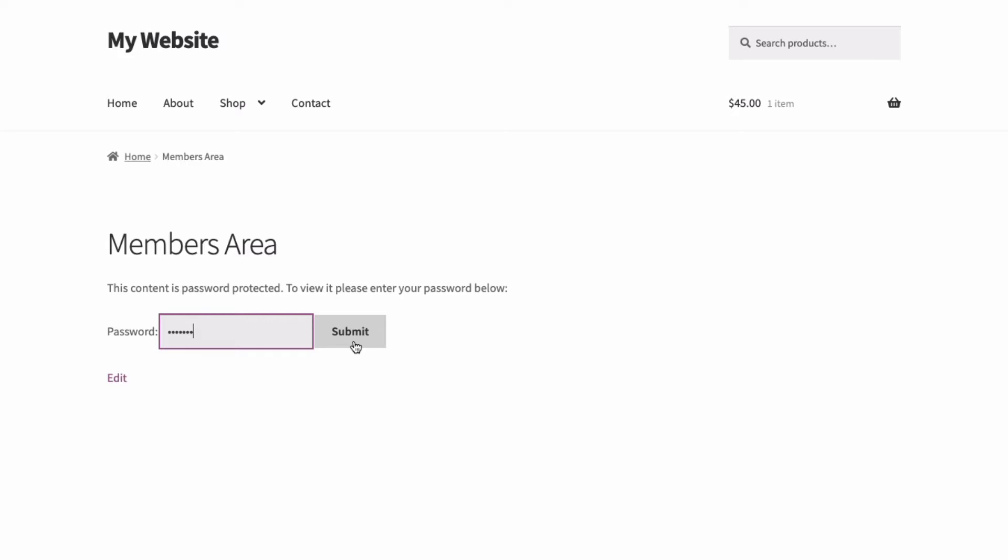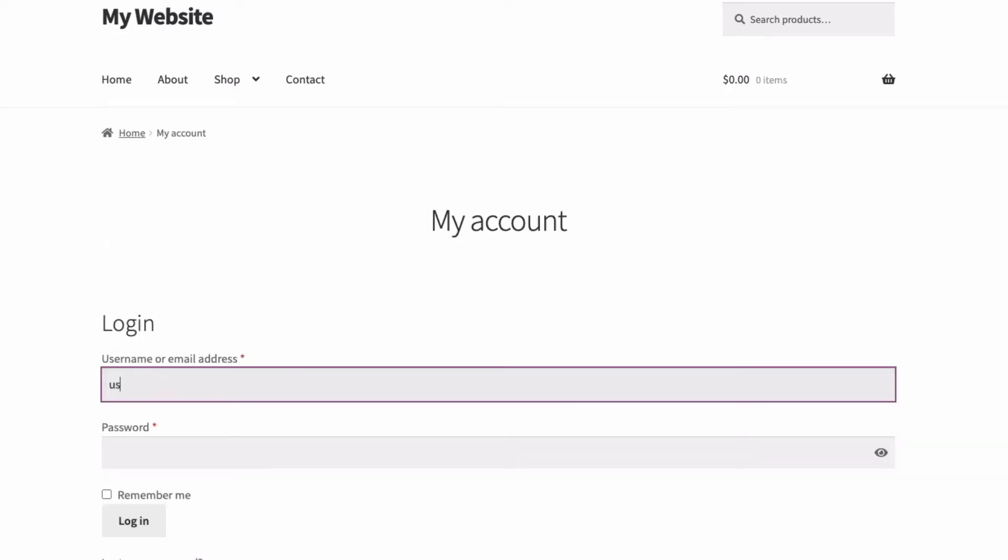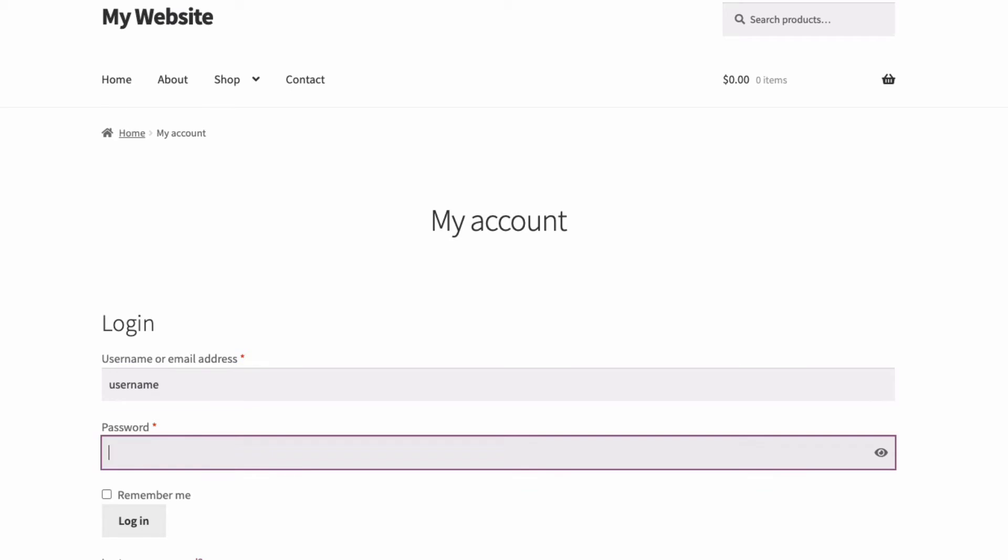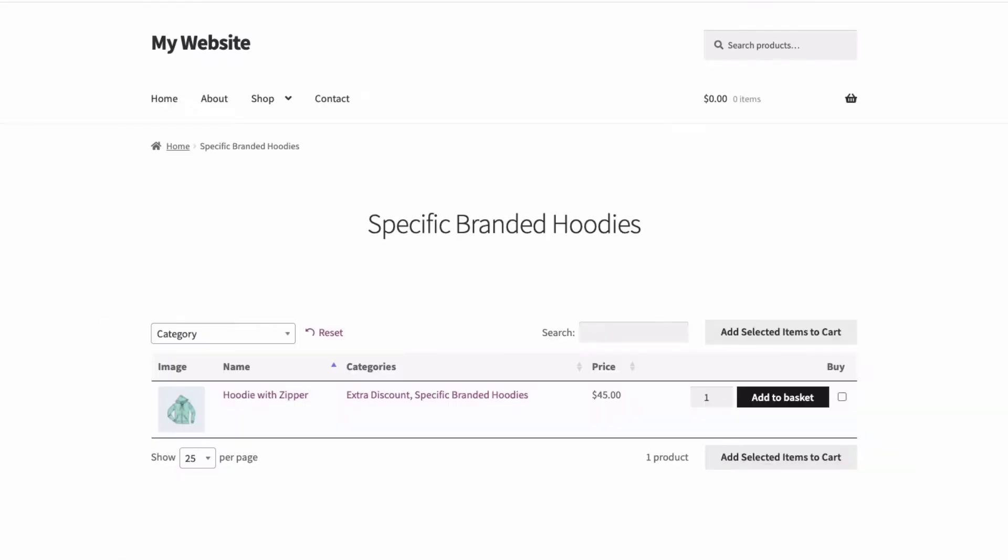Or you can set it up so that specific logged-in users or roles are automatically given access to their own category, where they can view and buy their products in the normal way. No one else will know that these products even exist.